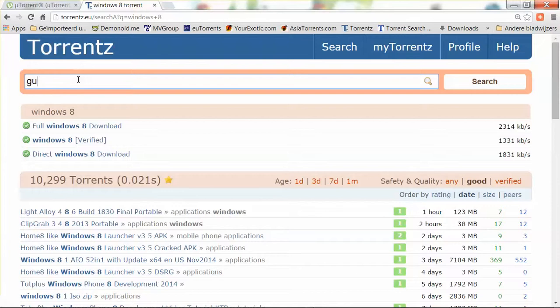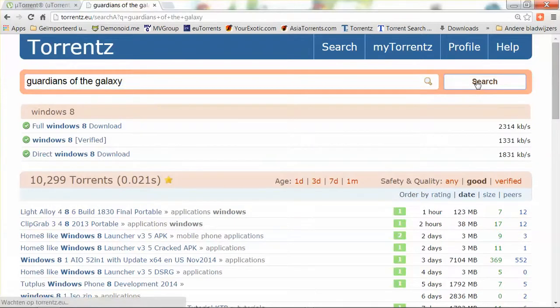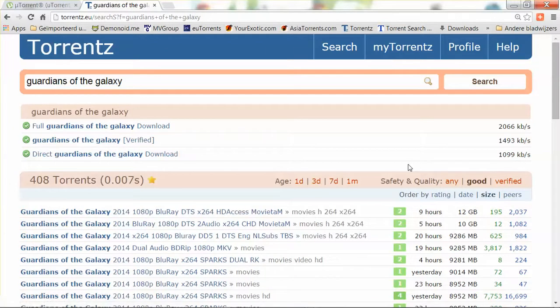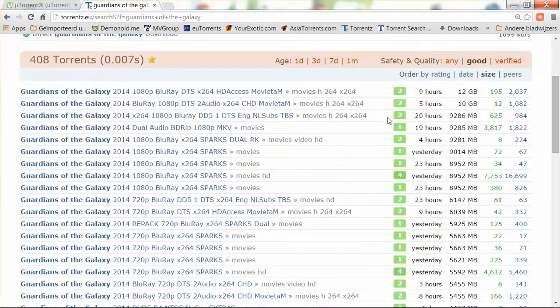But suppose we want to download the movie Guardians of the Galaxy. Back to this screen. You can also sort by size, which is very important especially if you don't have a lot of bandwidth. The larger the file, normally the better the quality. The smaller the file size, the lower the quality.